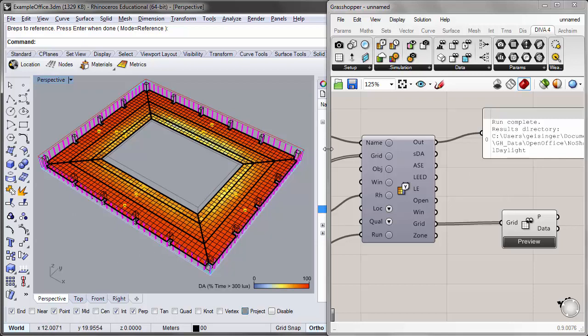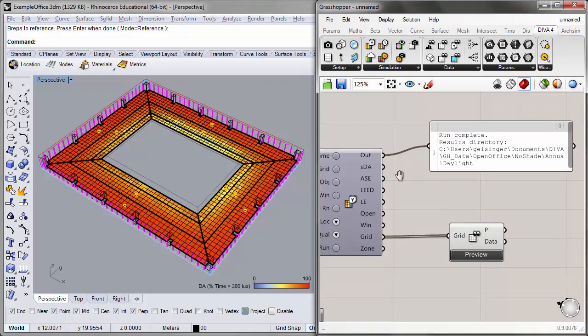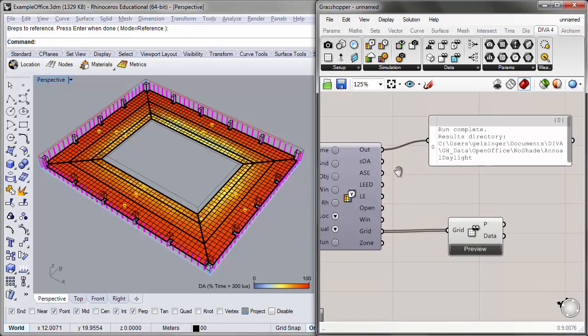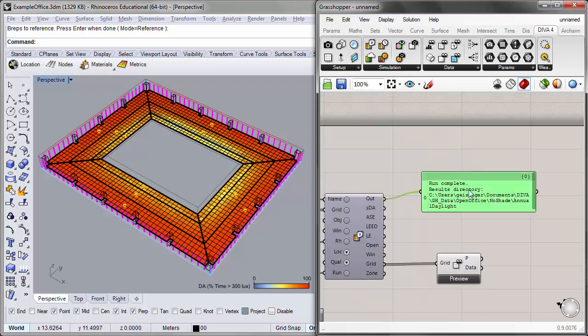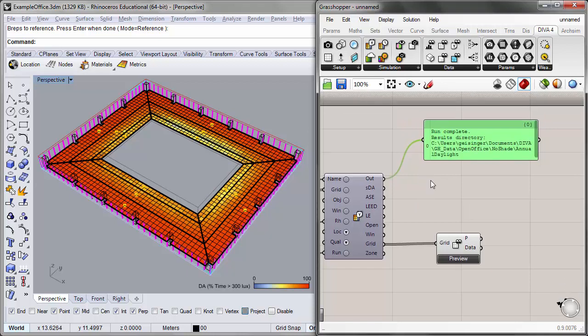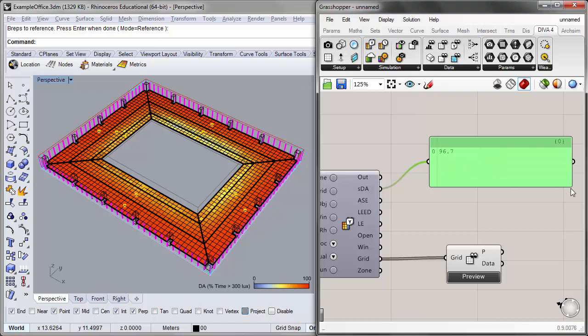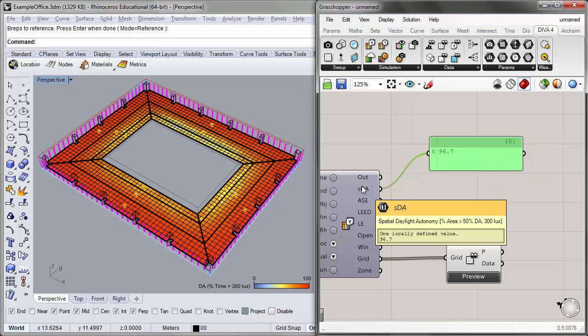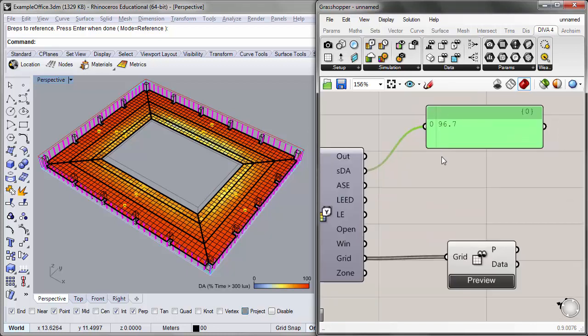Now we can numerically understand what our overall spatial daylight autonomy is for the floor plan. So the overall percentage of our floor area that has a daylight autonomy value of 50% or more. And so I can do that by plugging in the SDA output into our panel. And if I hover over the SDA output, you'll see that it also indicates what that number is. And you'll see that this number is quite high. It's 96.7%. So generally our entire floor plan is well daylit.